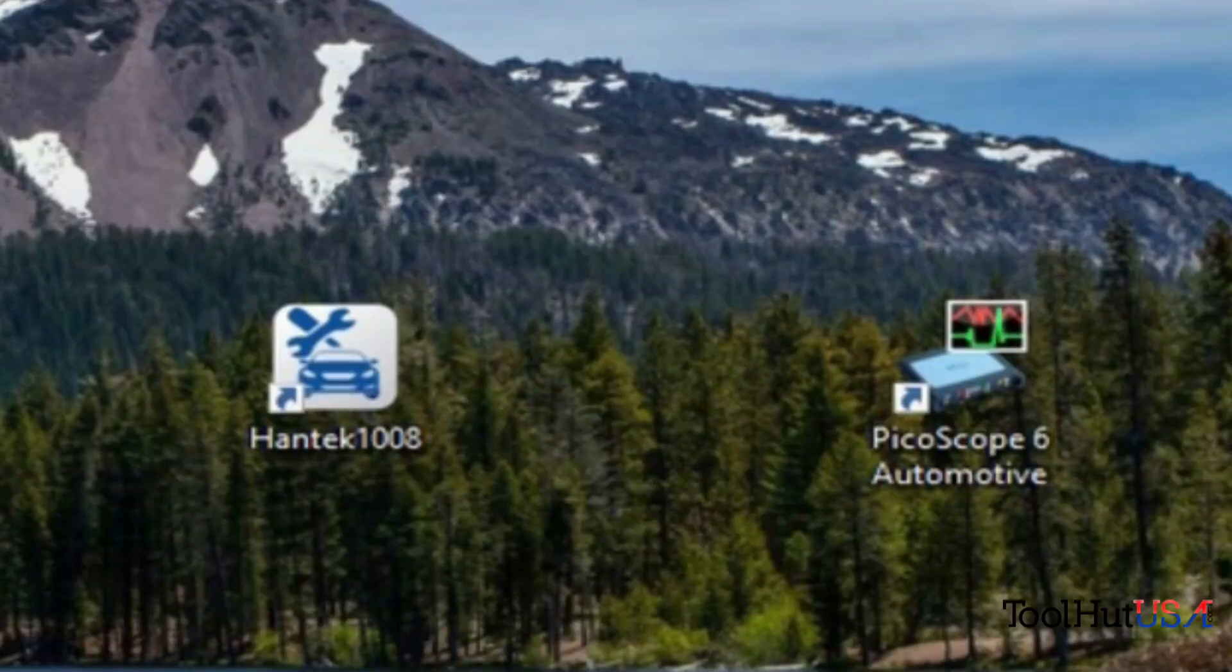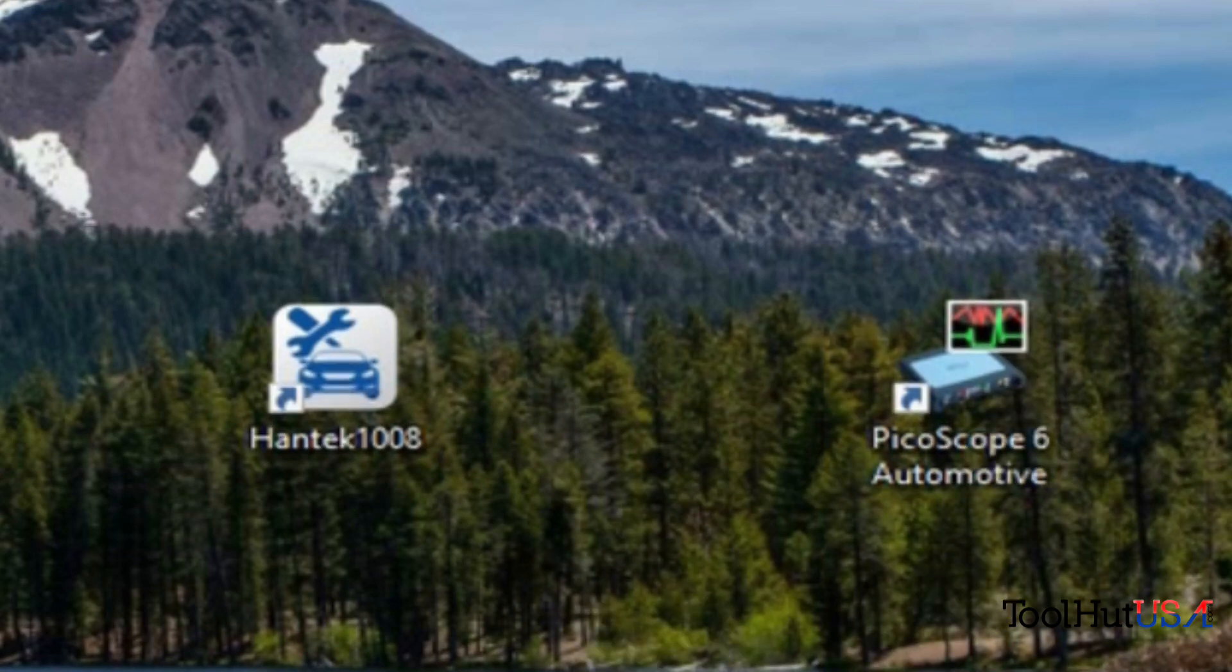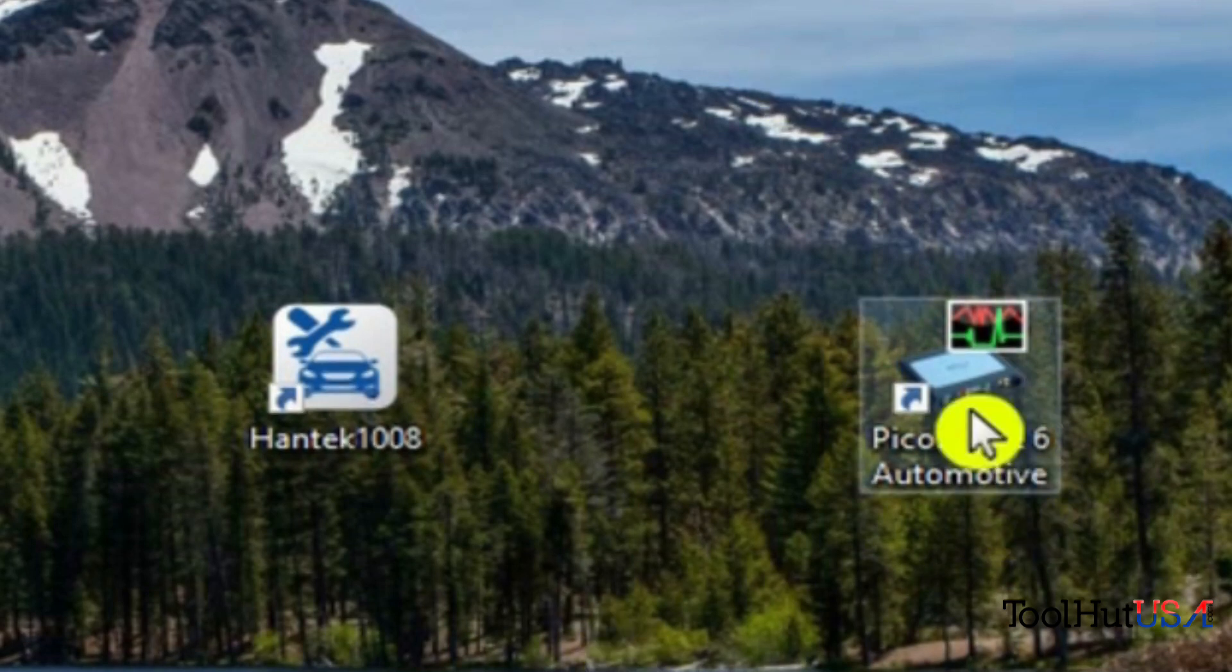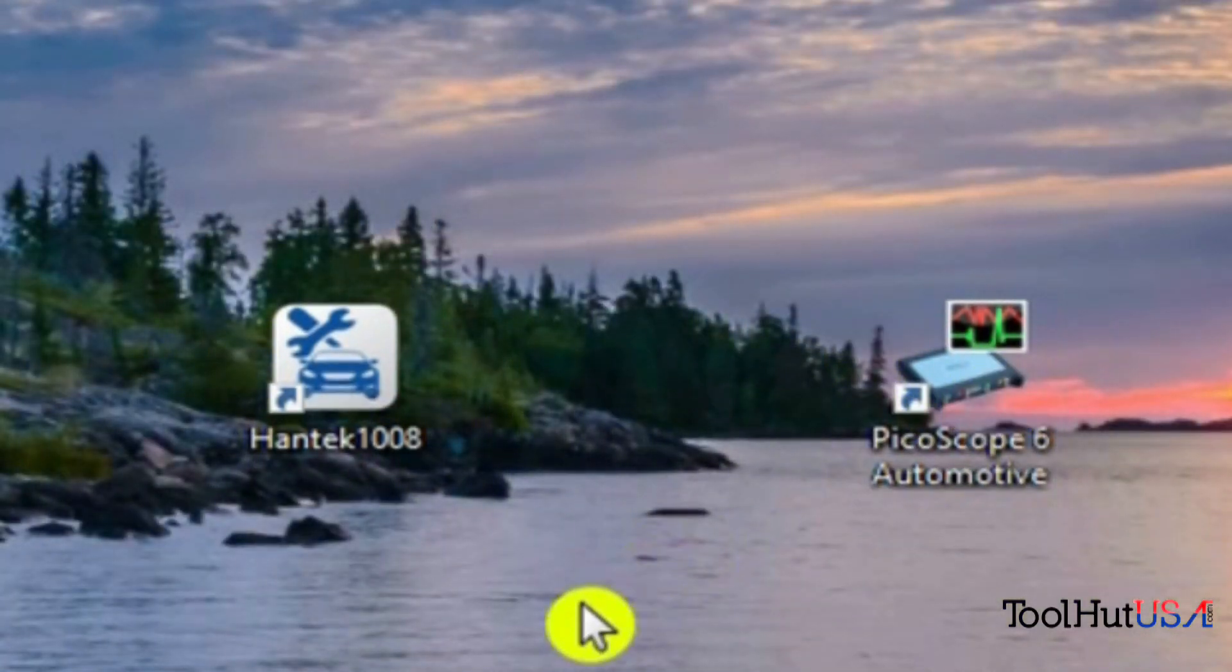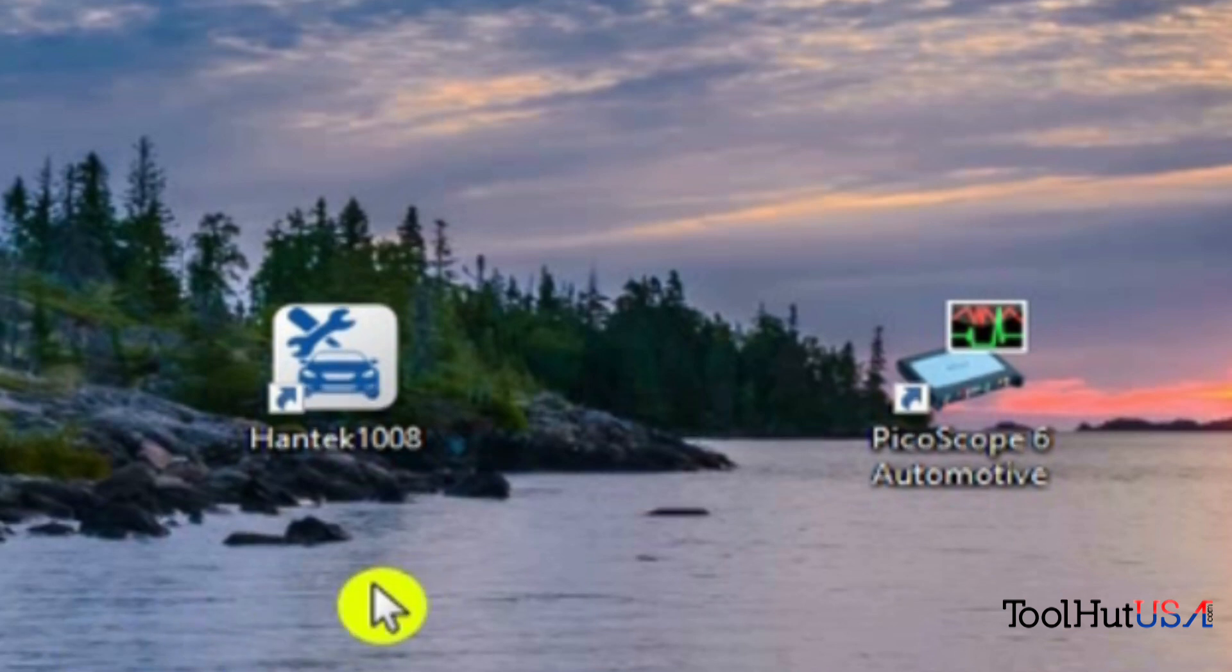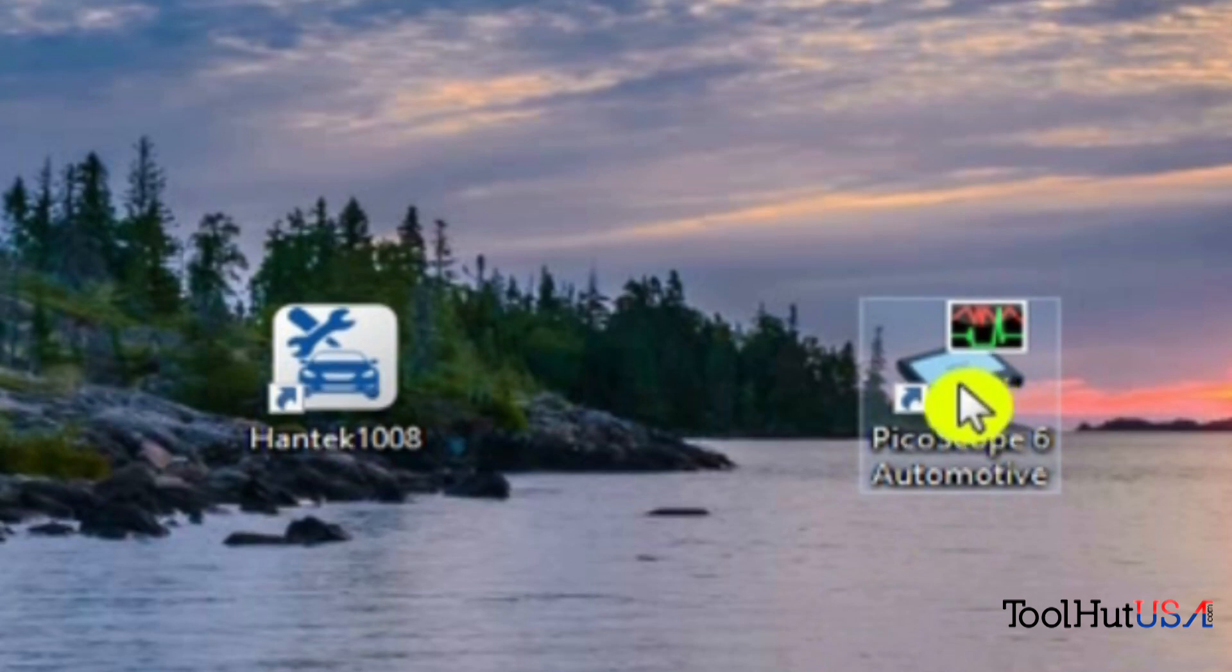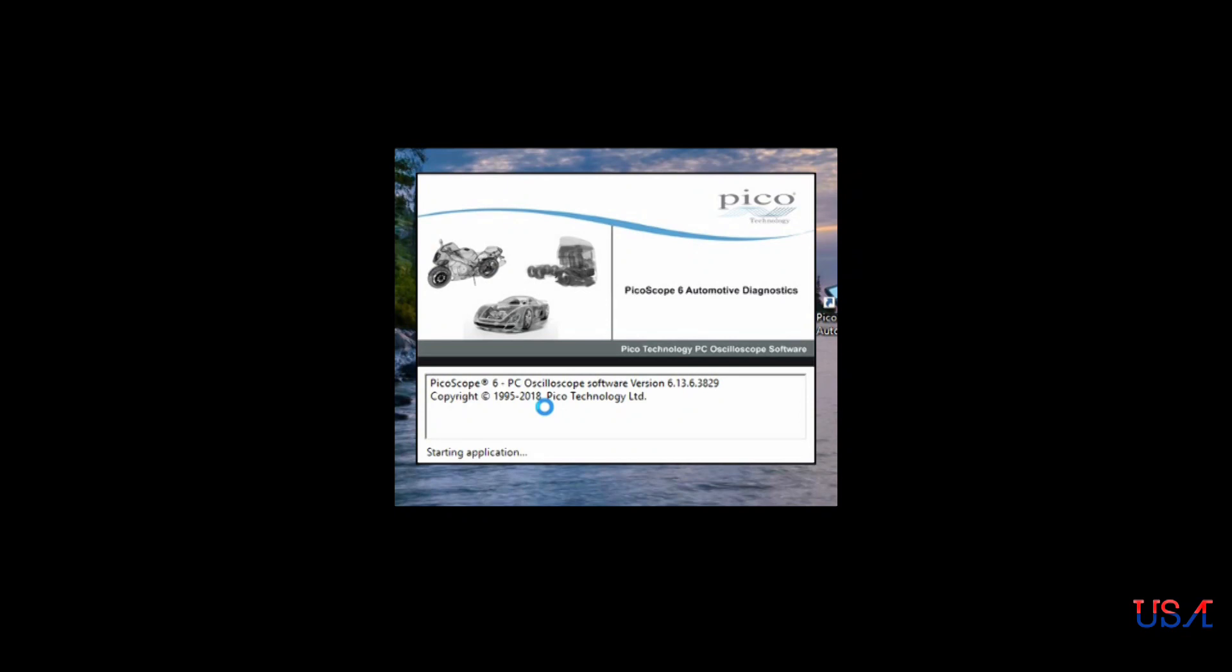Okay, so what we're going to go over today is the basics of the Pico Scope and the Hantec Scope. These scopes are right here. So we're going to start with the Pico. We're probably going to do similar things with the Hantec. If you have one or the other, I kind of suggest you watch the whole video. I might cover something a little better in one or the other, and it will probably translate to the other ones. So I'm going to start with the Pico.